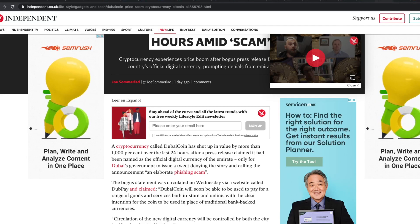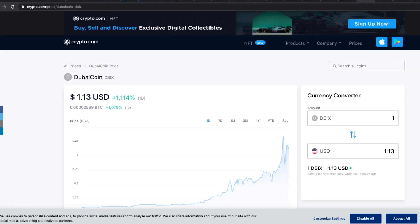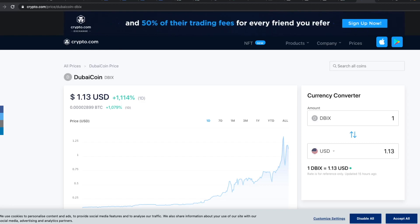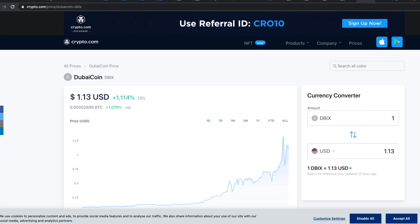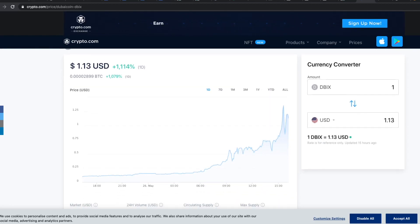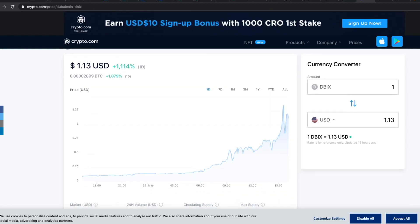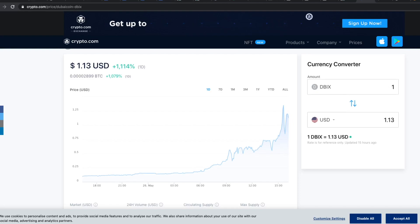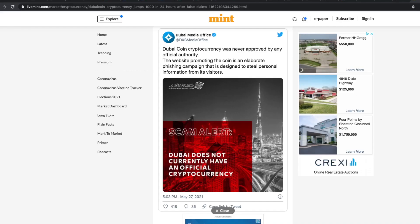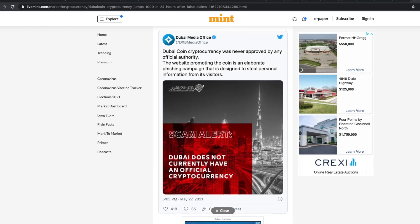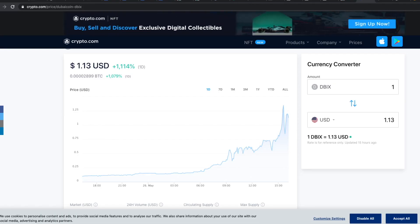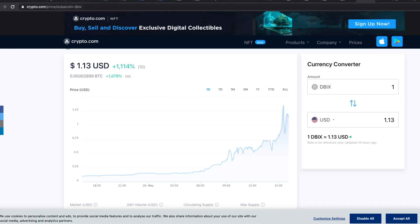Dubai coin's value increased by 1000% in just the last 24 hours after the false claims of being associated with the city of Dubai in United Arab Emirates. Dubai government posted this tweet saying that it has nothing to do with this coin and that people should be aware of any scams, so I first went to the crypto.com website to check it out.